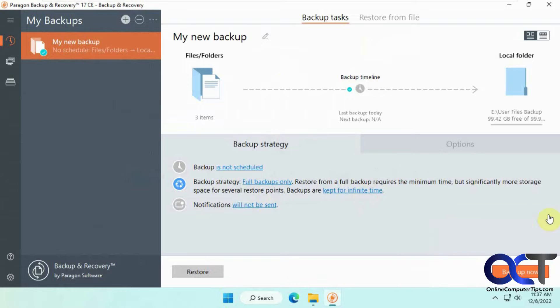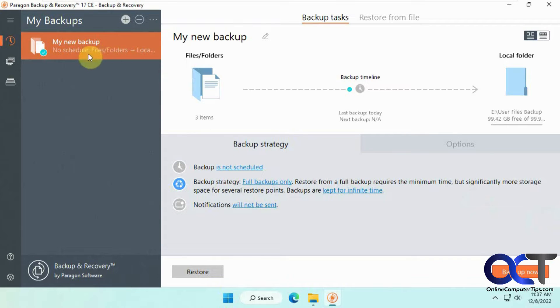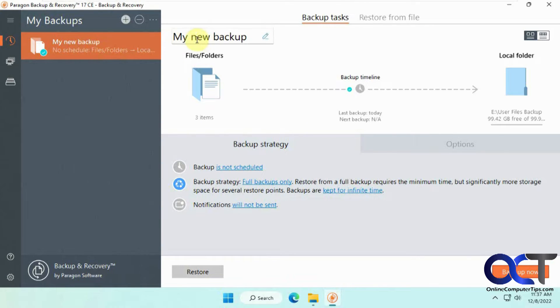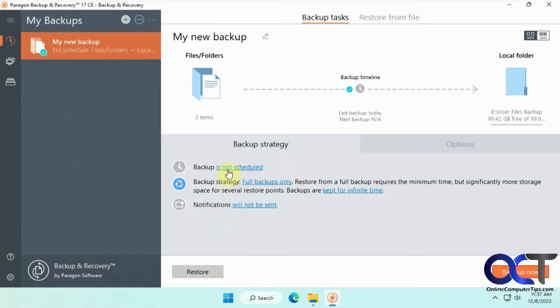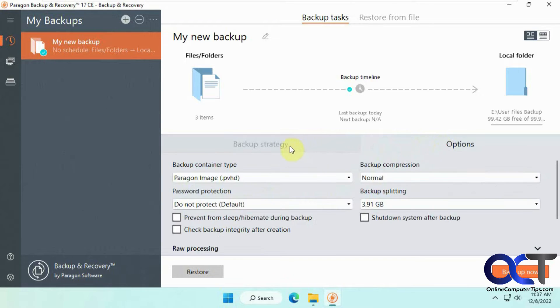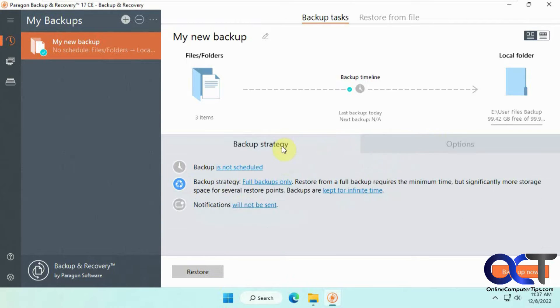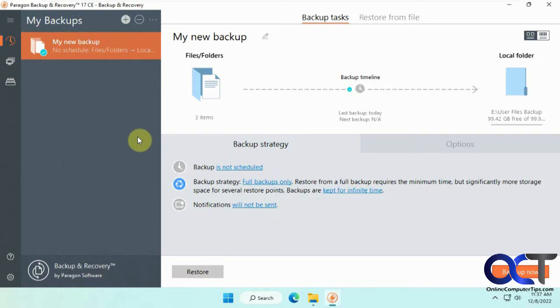We have this backup from before here that we did, and you can see it's just the simple backup of some files on the computer. We have some options for restoring the backup, changing the settings, and so on. Now we're going to add a new backup to this one to show you how it's done.